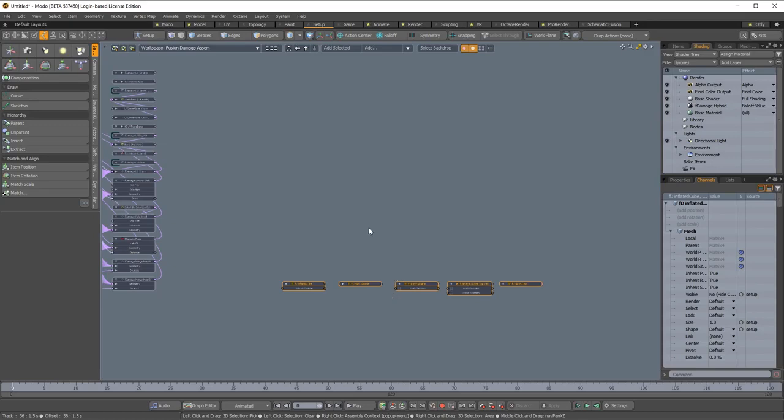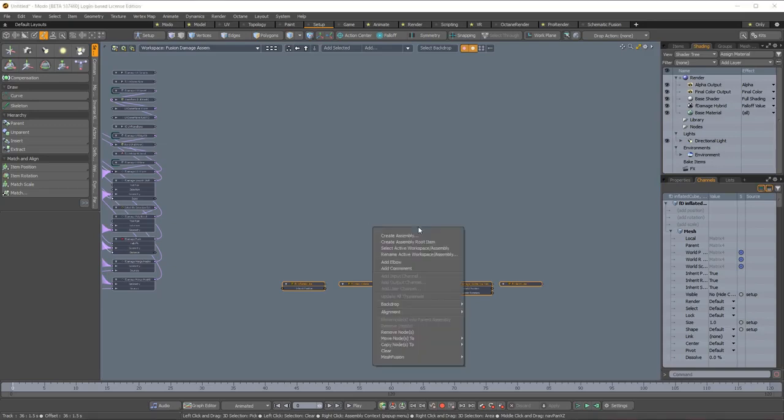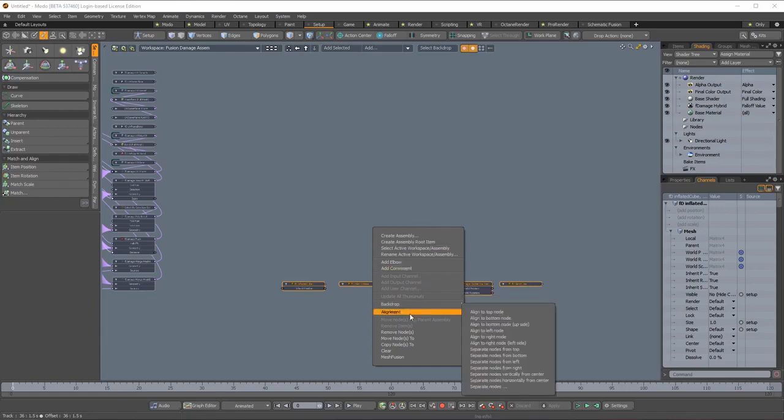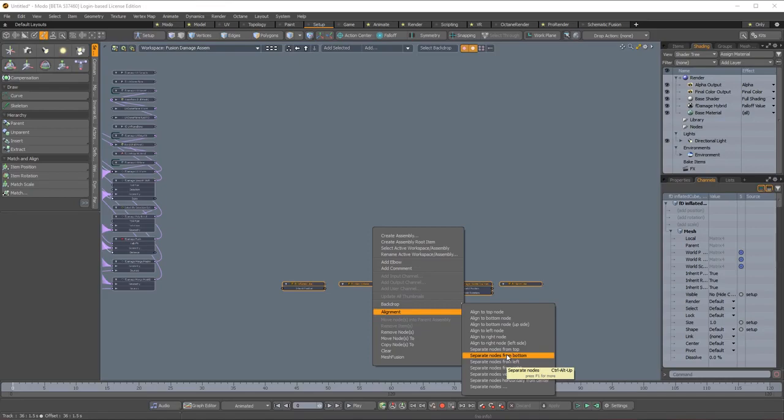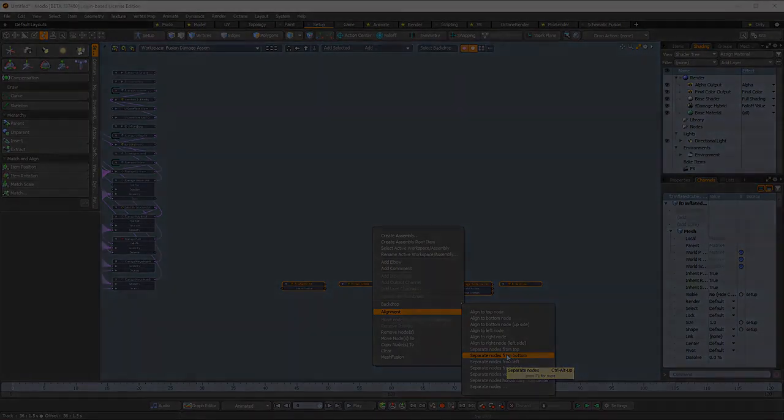There are several other alignment and distribution functions that you can find by right-clicking inside the schematic view and then going to the alignment menu. Also note your hotkeys may vary depending on your navigation preferences. Be sure to check what the hotkeys are by hovering over the function in this menu.